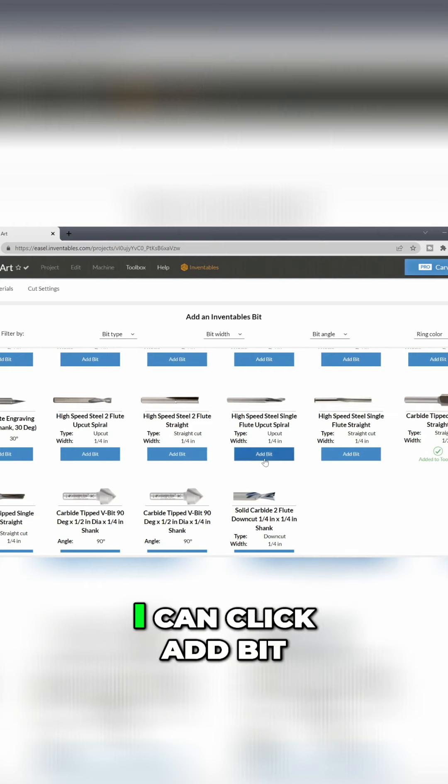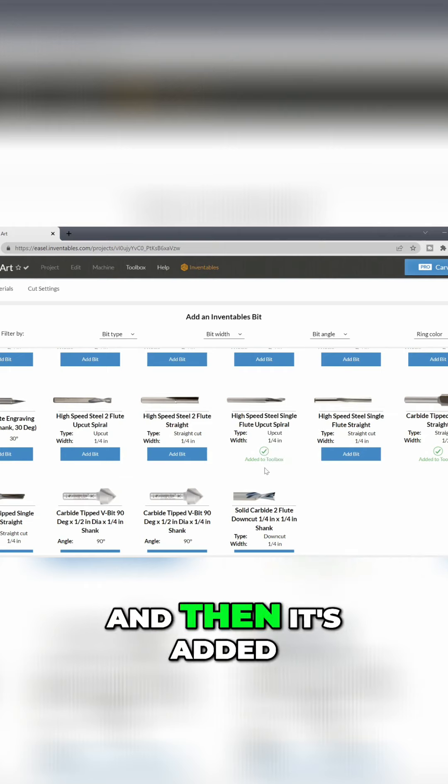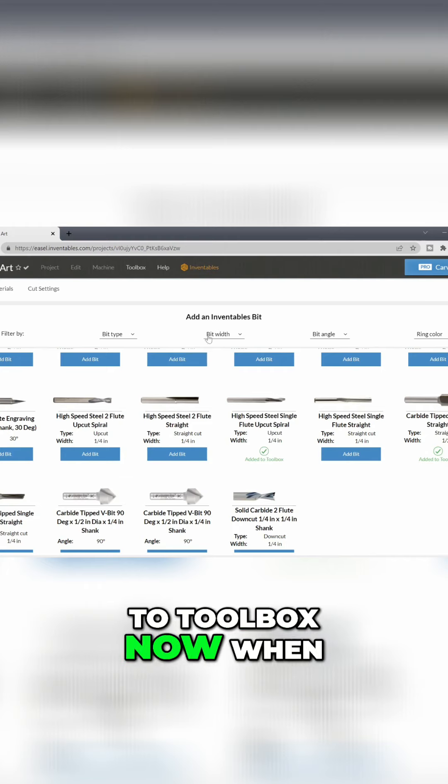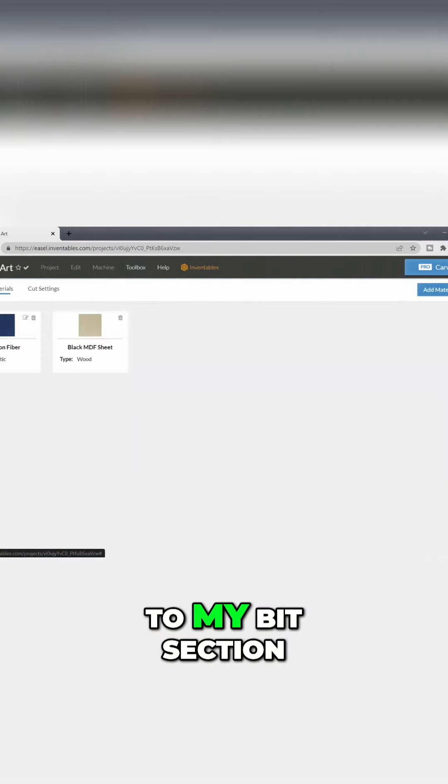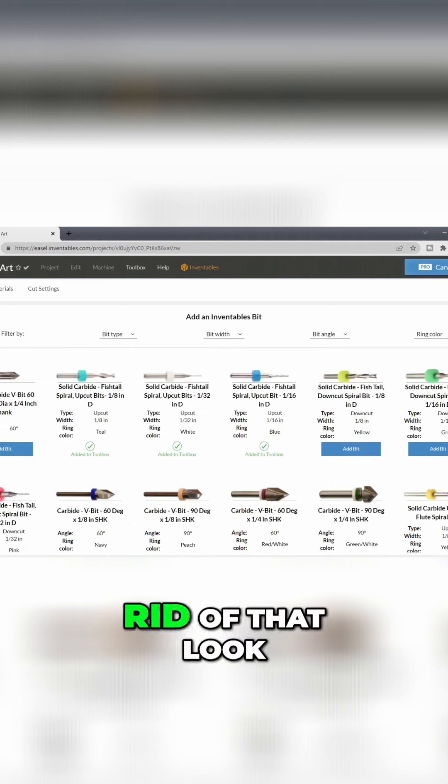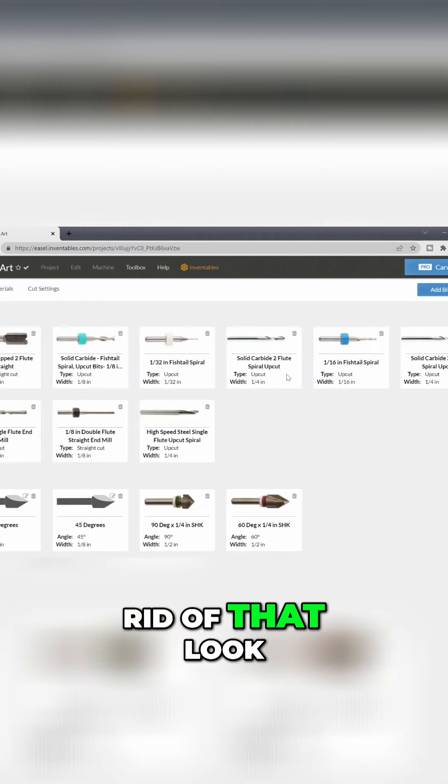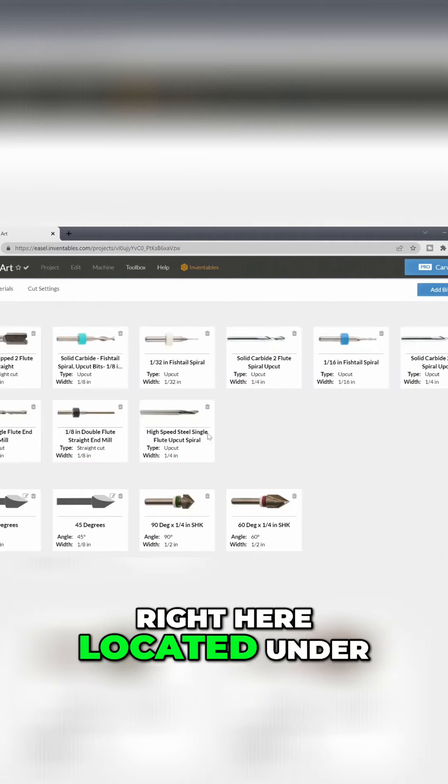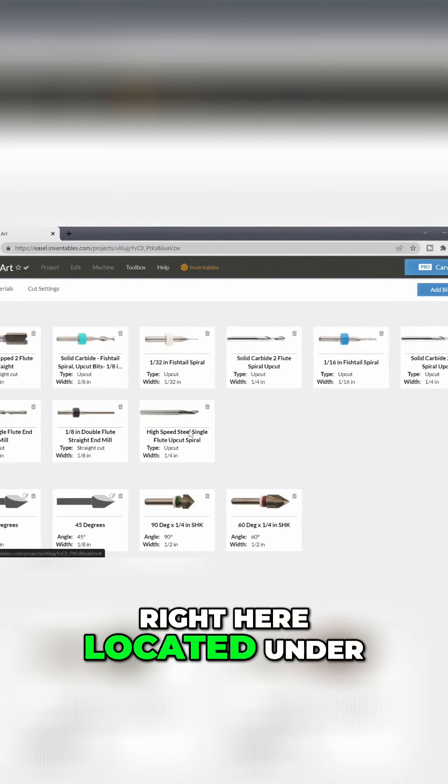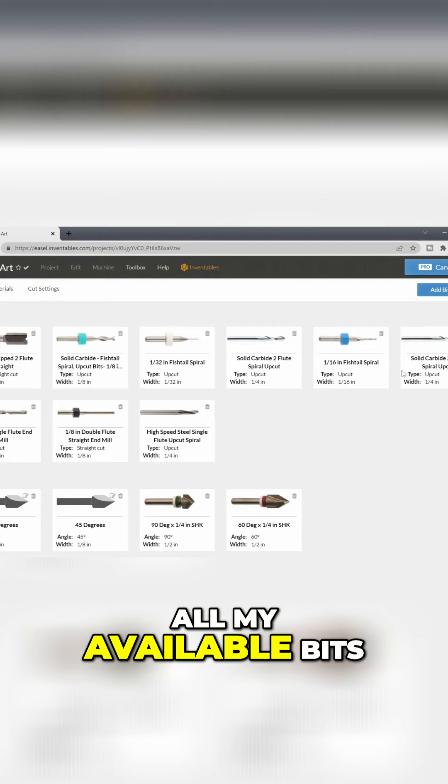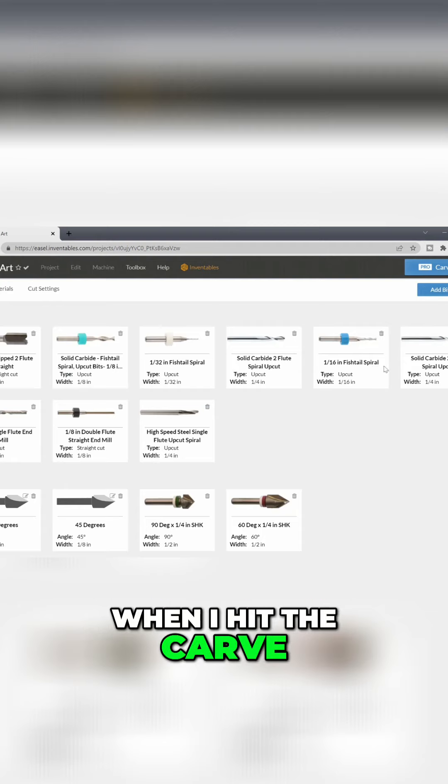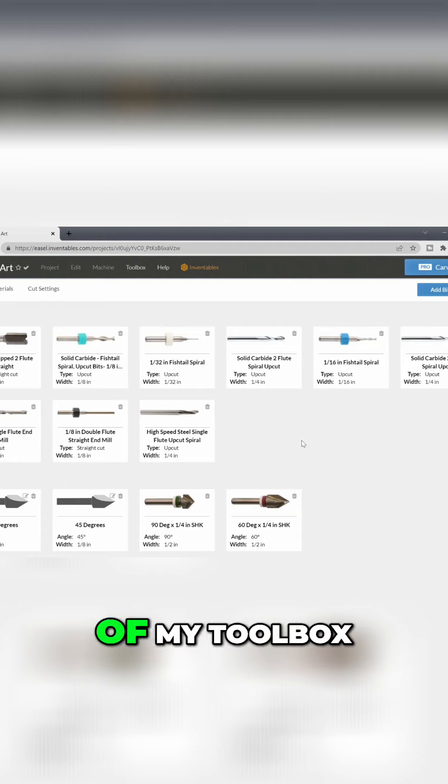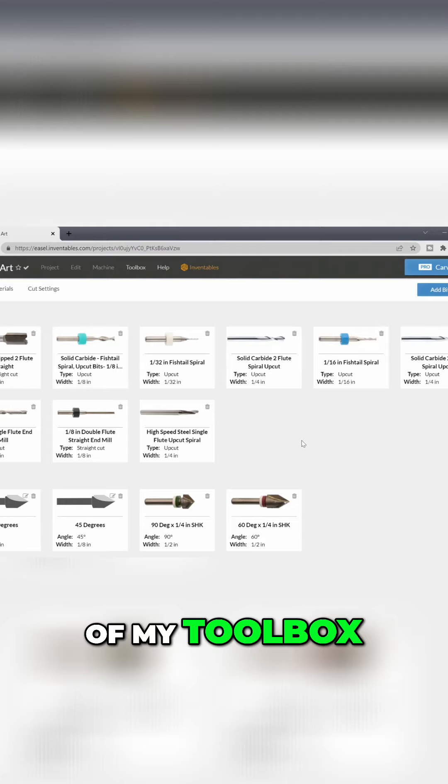I can click Add Bit and then it's added to Toolbox. When I come back to my bit section, get rid of that. Look, it is right here located under my available bits. When I hit Carve, it will show this bit now as a part of my toolbox.